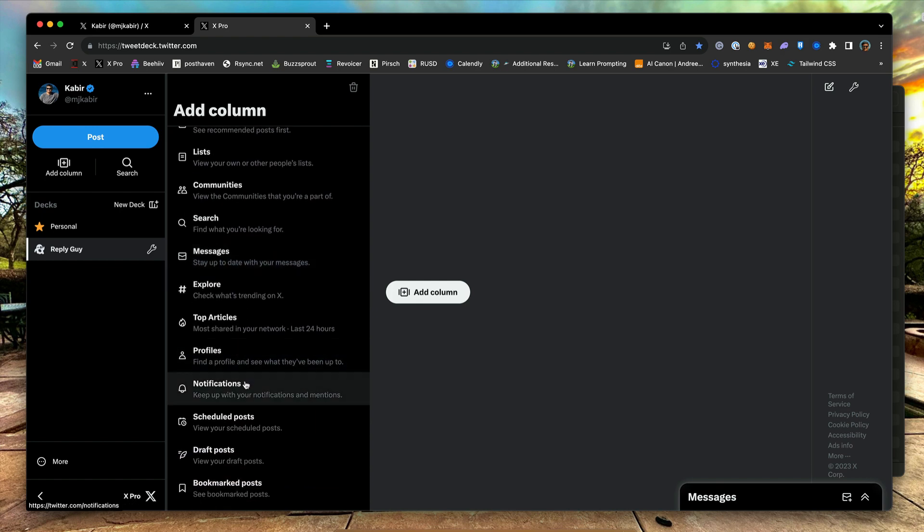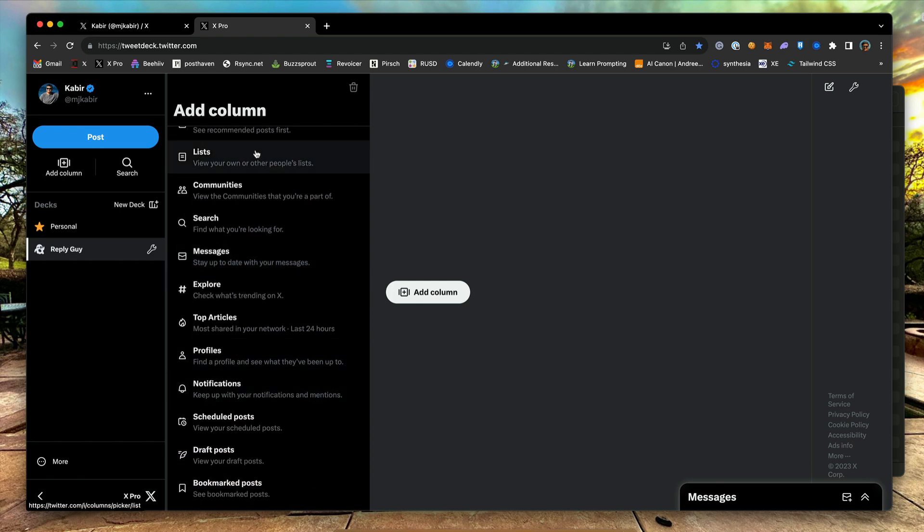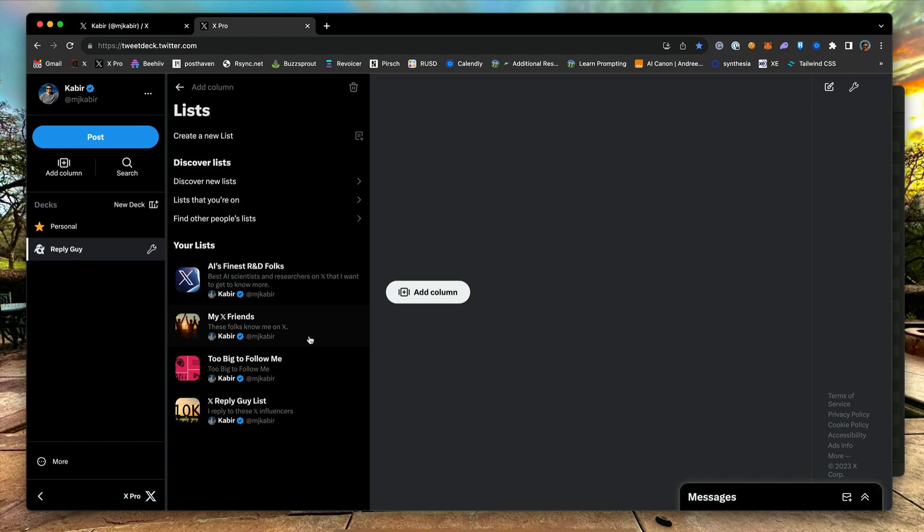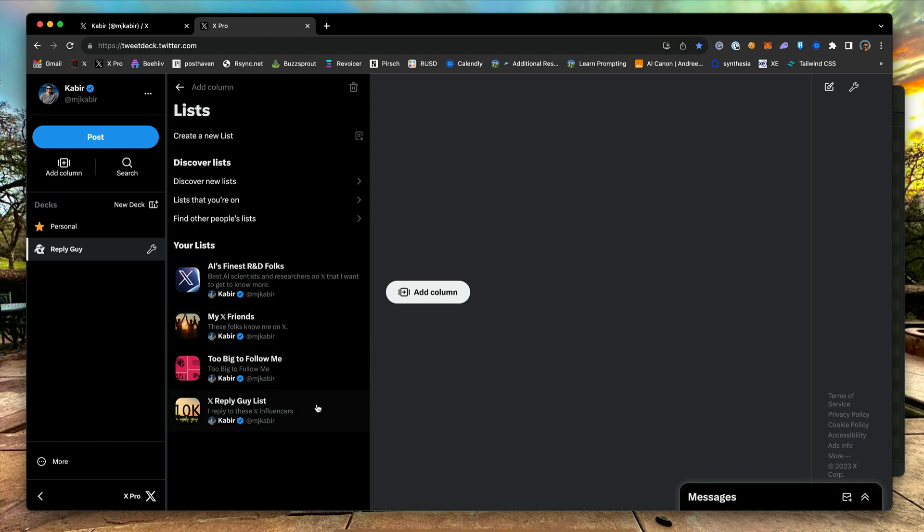Click on the lists and select a list that you have already created. Since I am creating a Reply Guy themed deck here, I choose my X Reply Guy list, which lists all the X influencers I wish to reply to help me build my impressions.